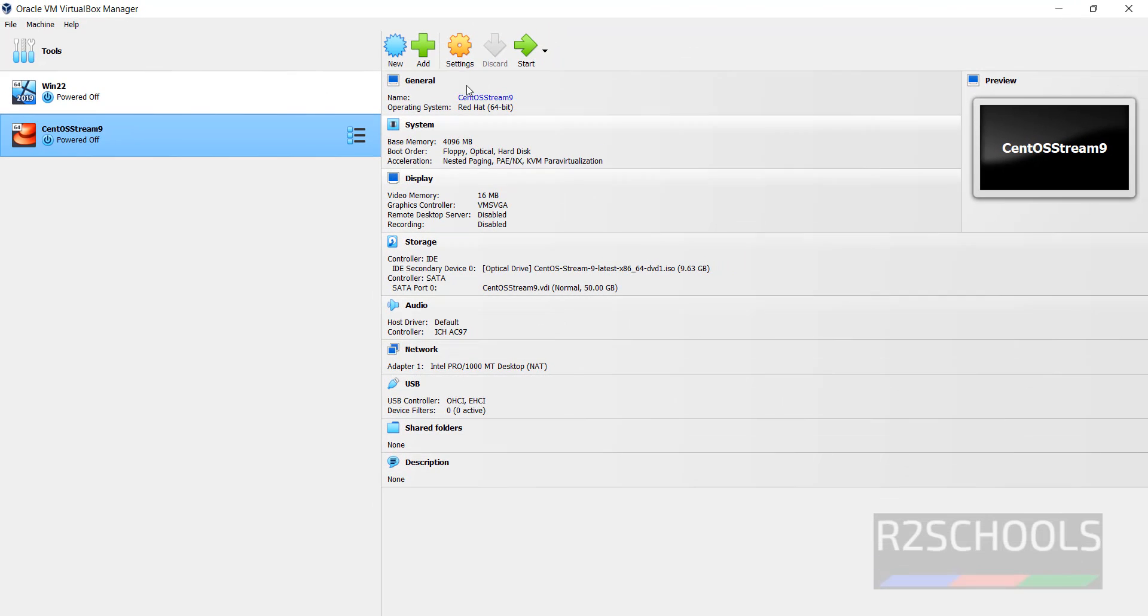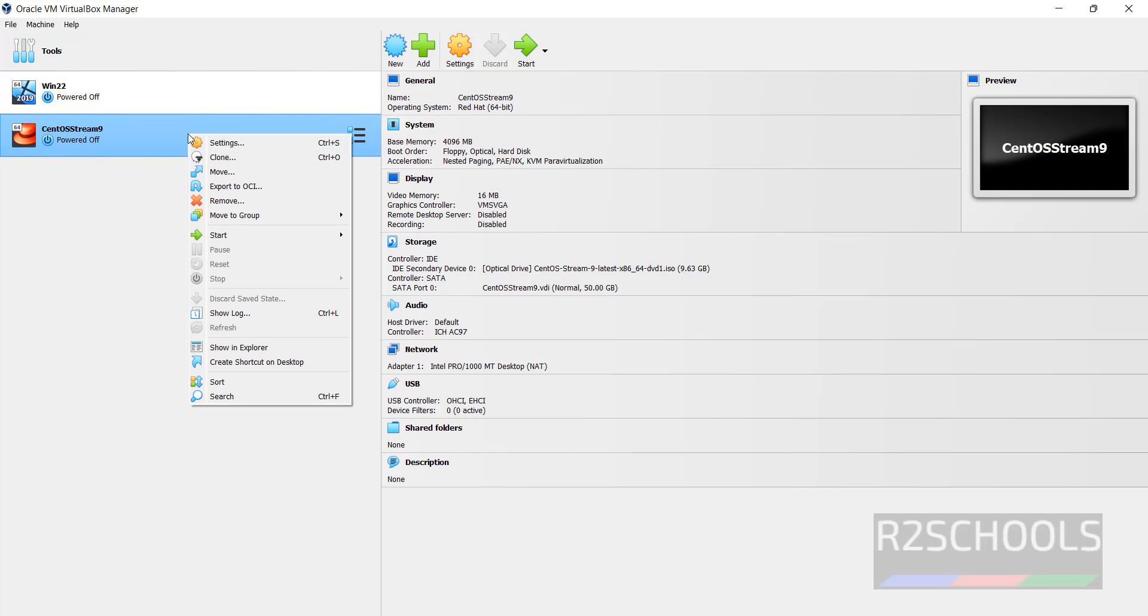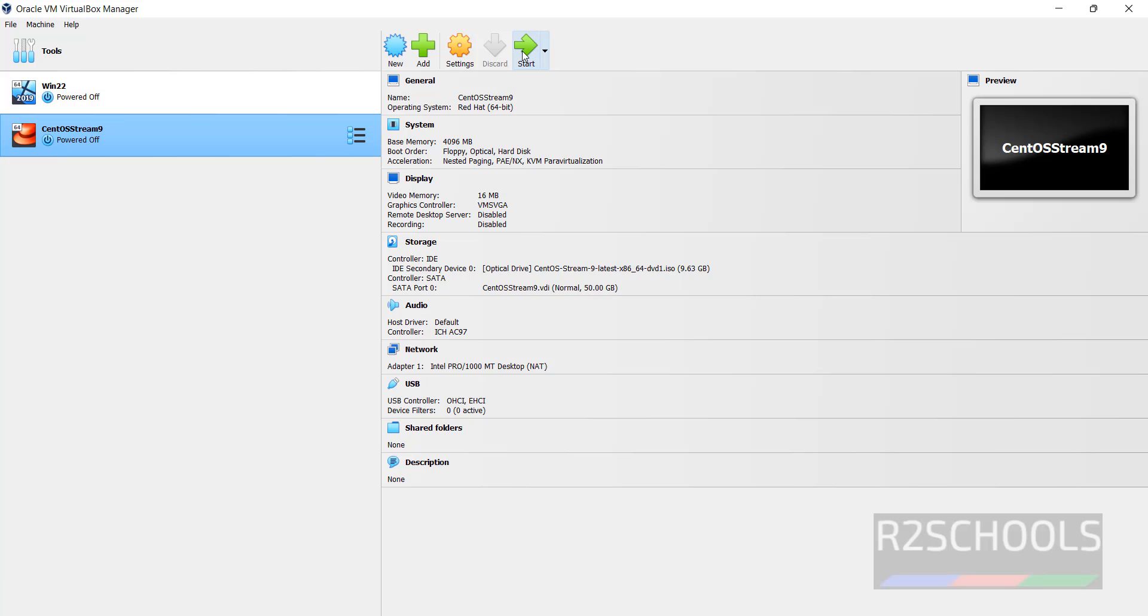This is the summary of this CentOS Stream virtual machine. ISO mounted. Now right click on this one and select Start Normal Start, otherwise click on this Just Start button.